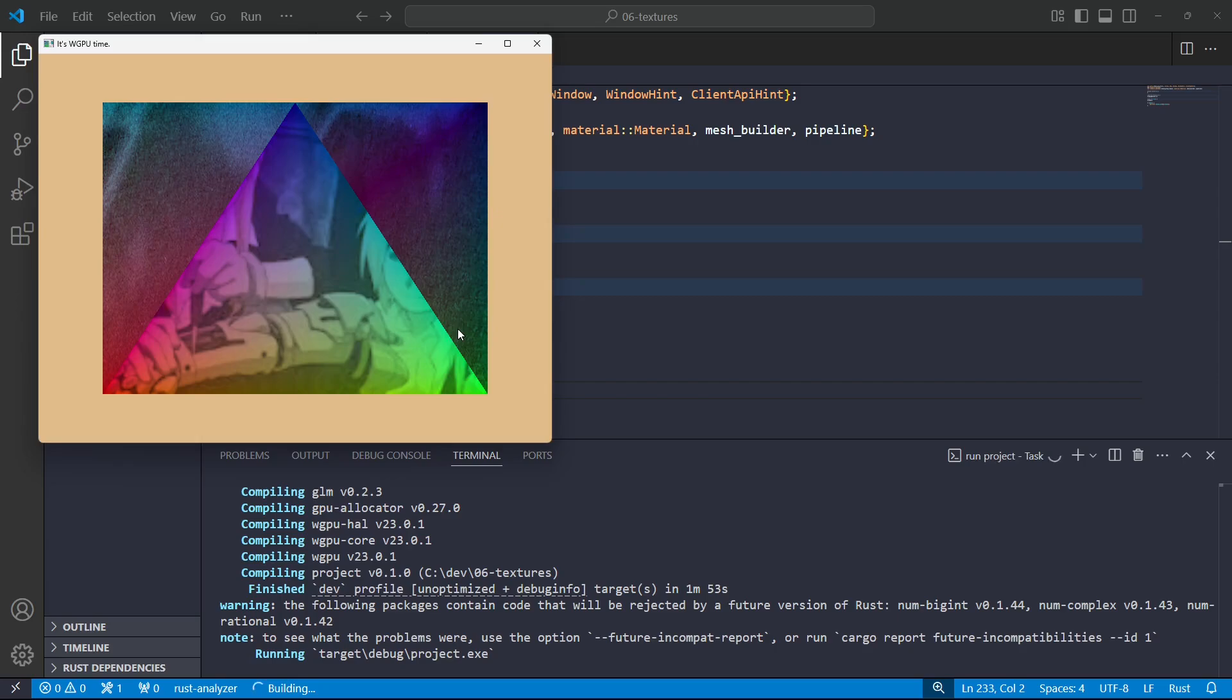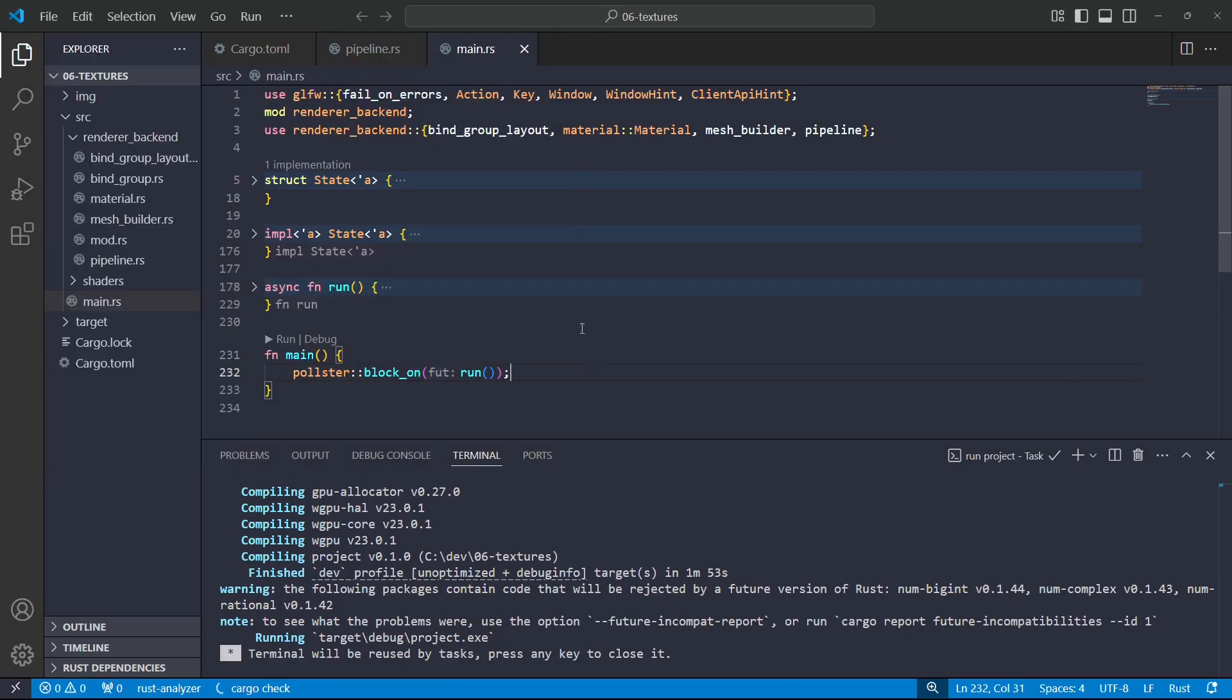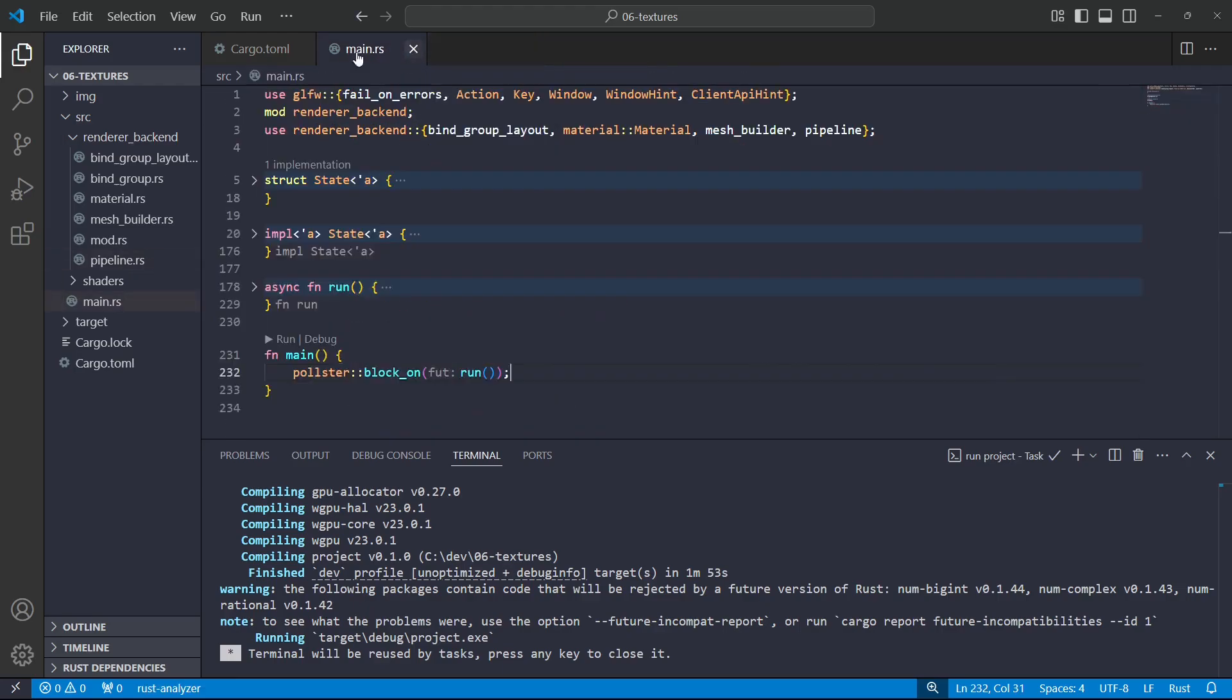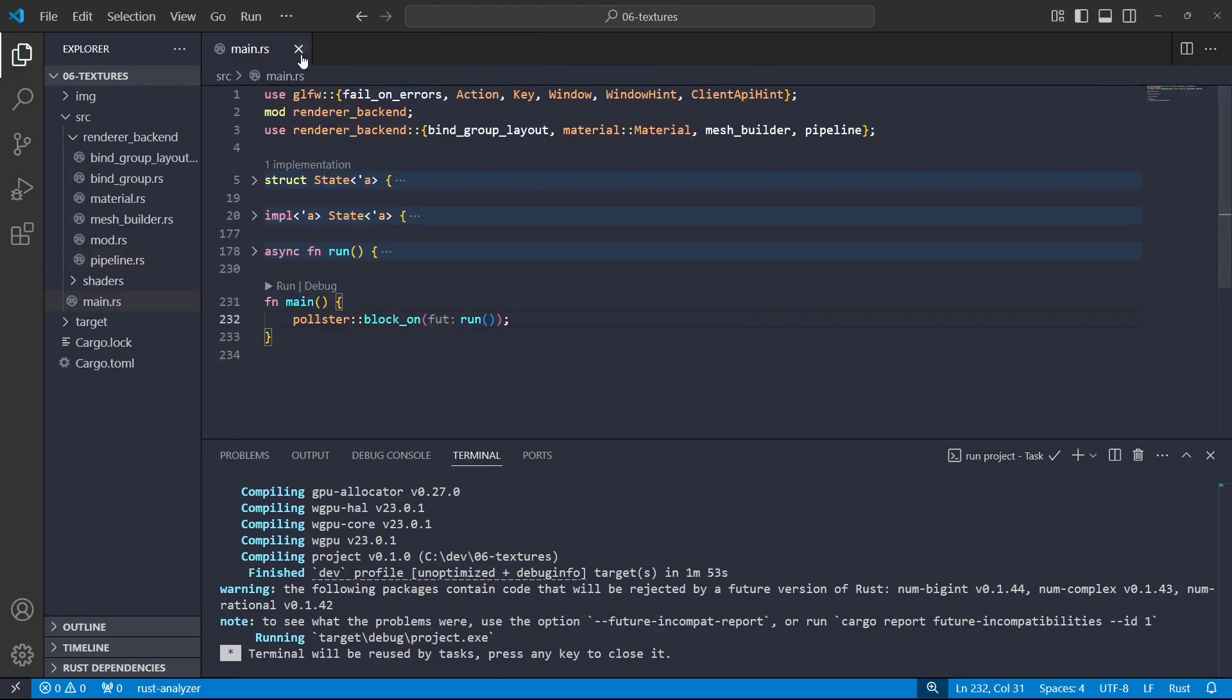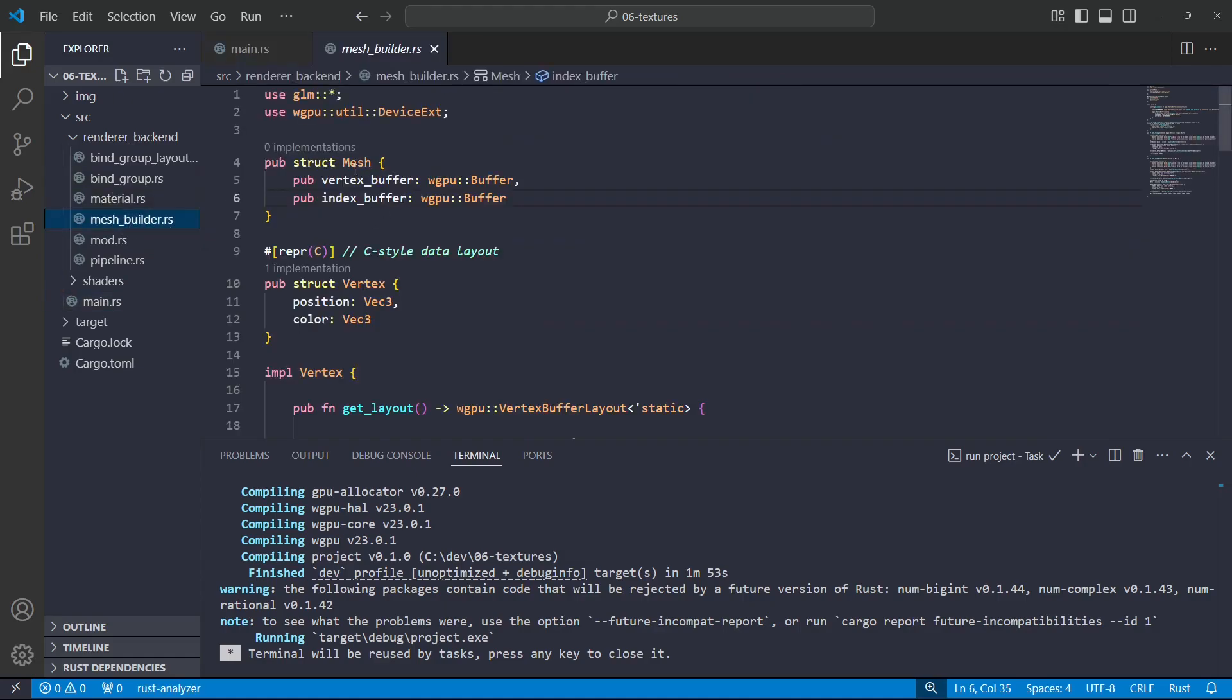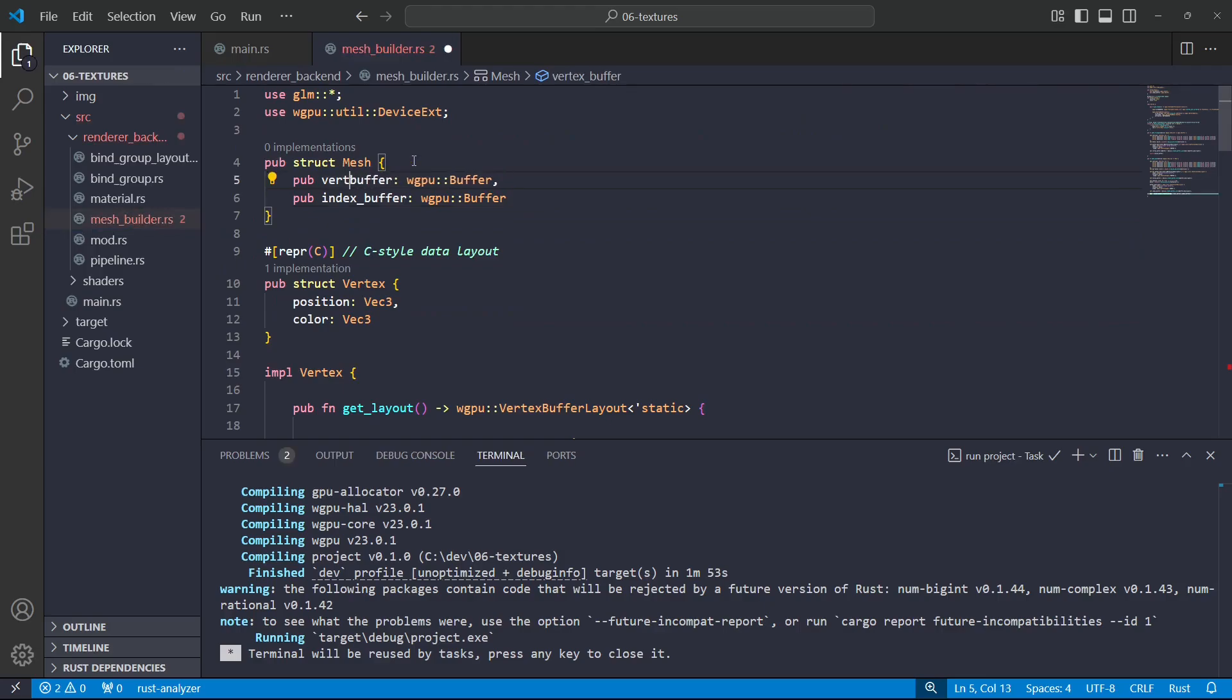And there we have it. As you can see, it's working. Okay, so on to the stuff that I actually want to do. I'll just go over to my mesh builder. And now, like I said, instead of having two individual buffers, I'm just going to have a single buffer, and I'm also going to have an offset.